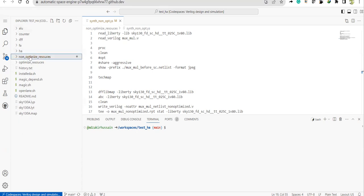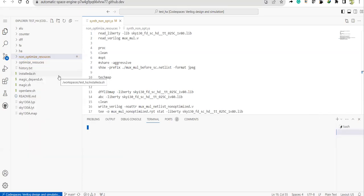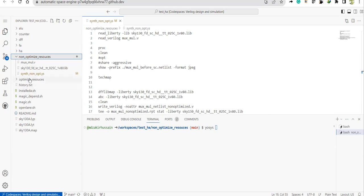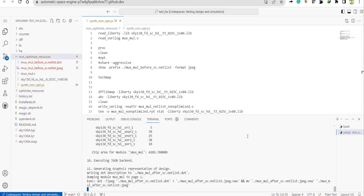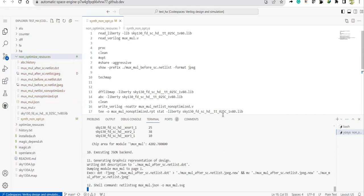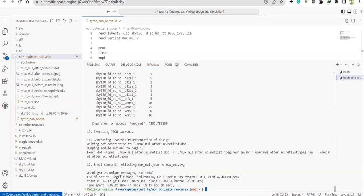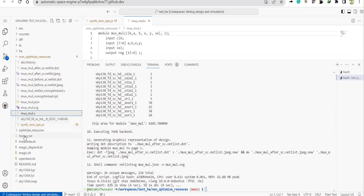Let's view the outputs. The dot file can be visualized using xdot graphics. This is how it shows up — it is not the standard commercial schematic view. The SVG file, opened with SVG preview, shows up somewhat like how commercial tools display schematics. The text-based netlist file contains Sky130 standard cells.